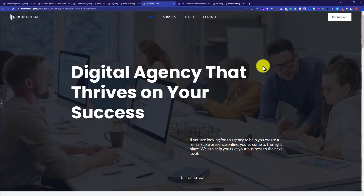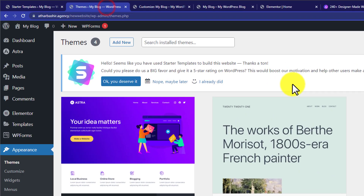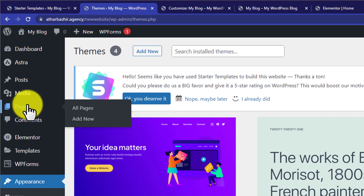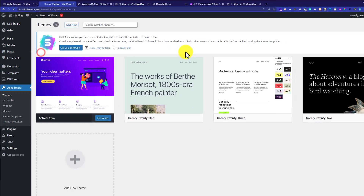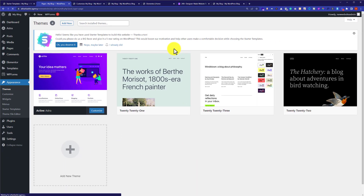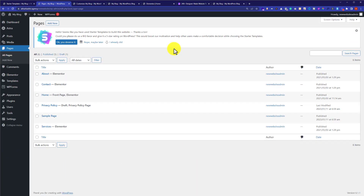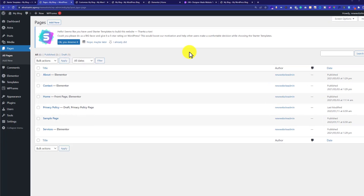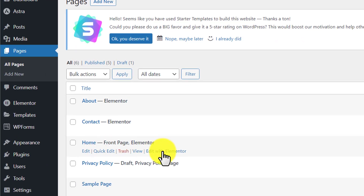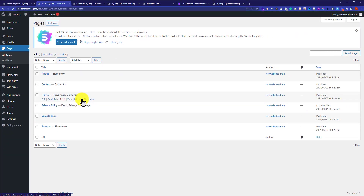If you want to edit the content and replace it with your own, go back to the WordPress dashboard, click on Pages, and then All Pages. This will show all the pages imported with the demo content. Hover over the Home page and click Edit with Elementor.